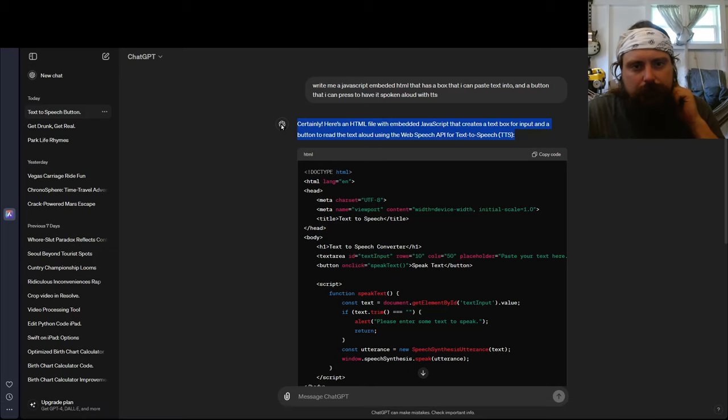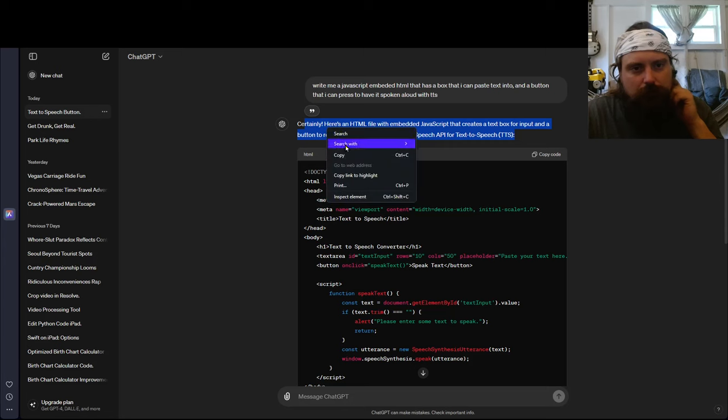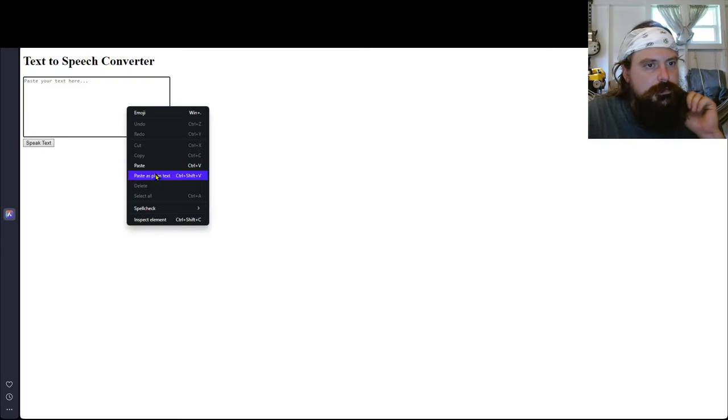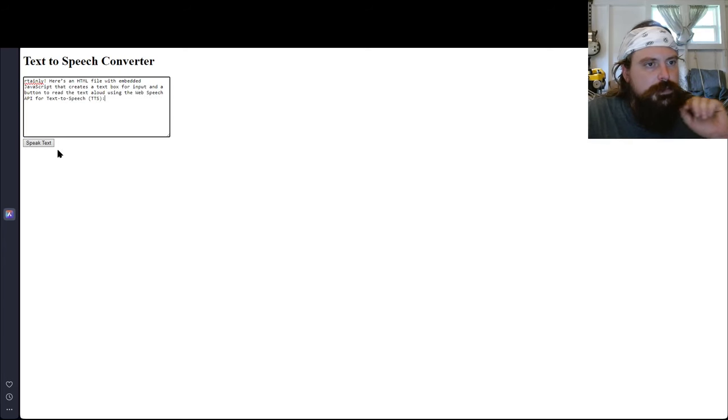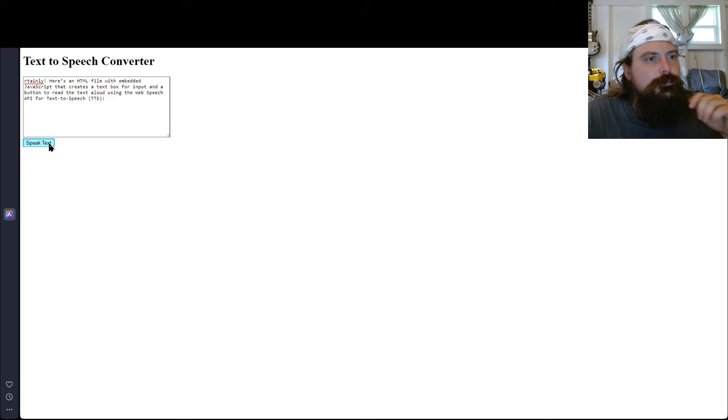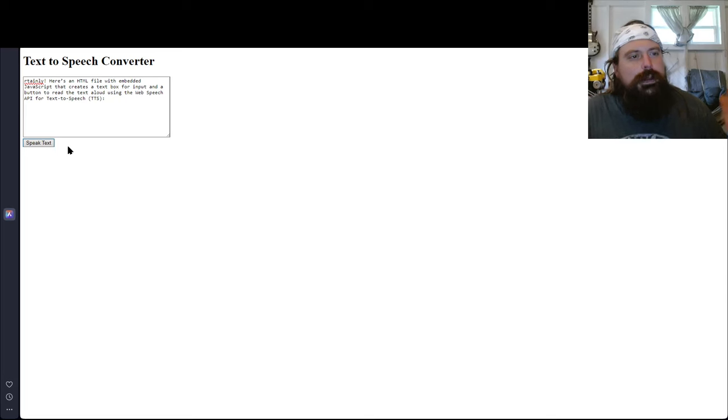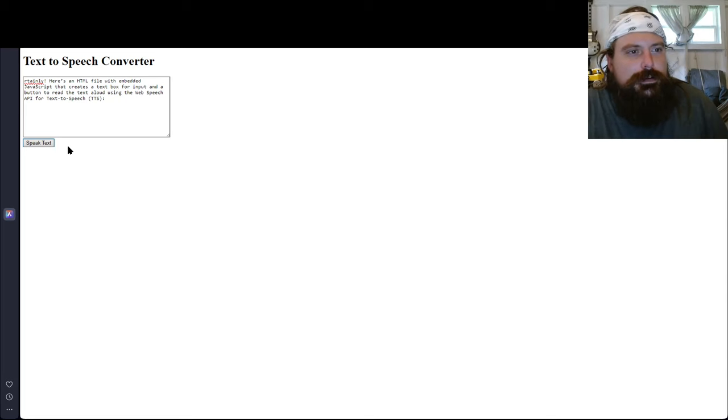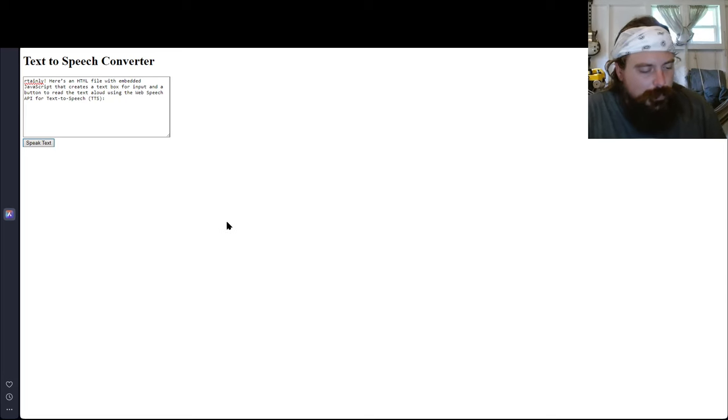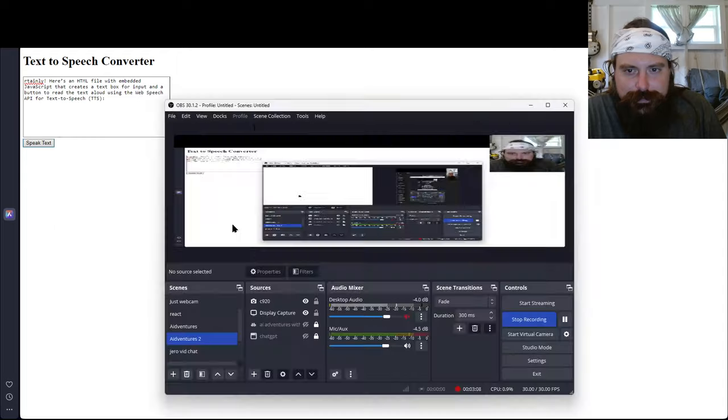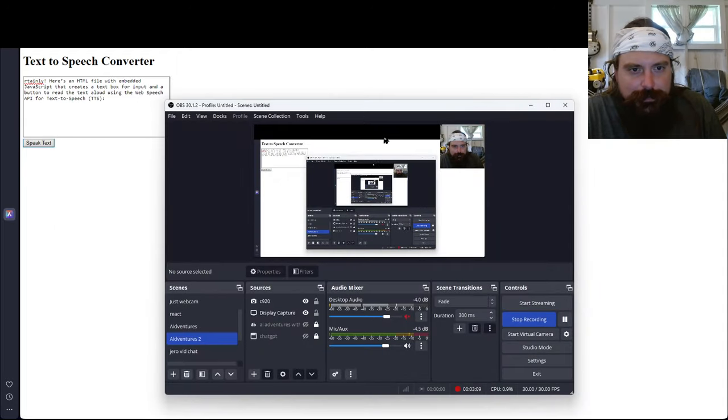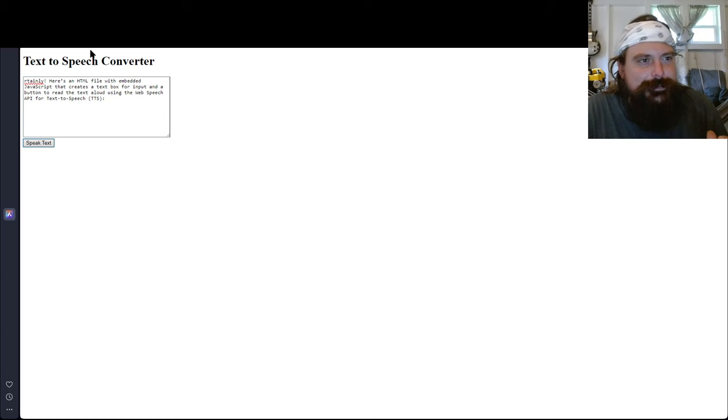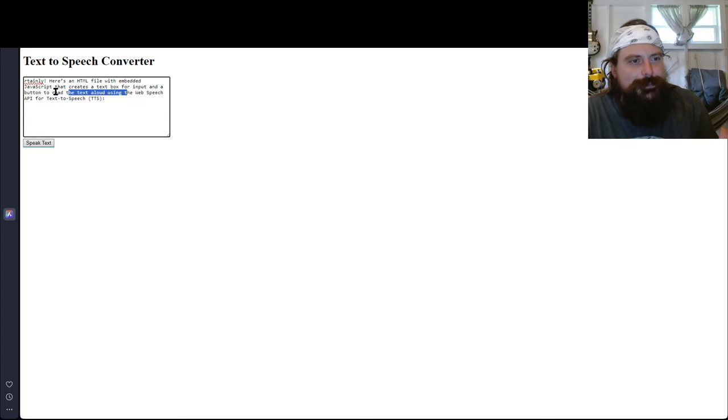All right, I'm going to copy some text, paste it in there. No way. No way. No way. It just works.